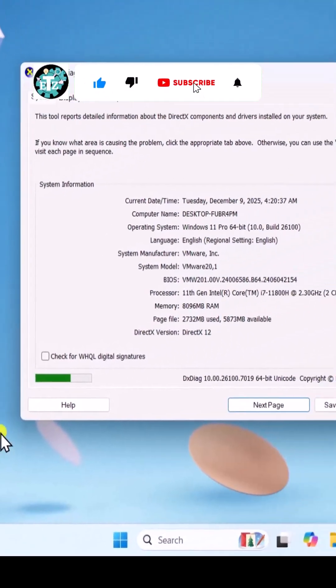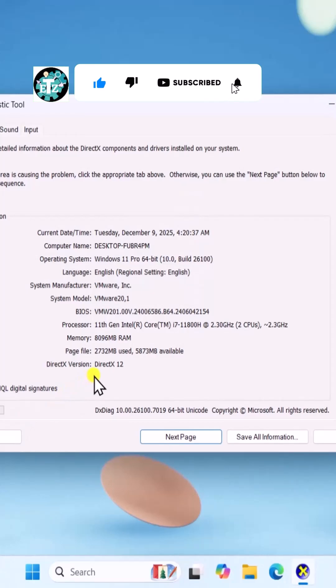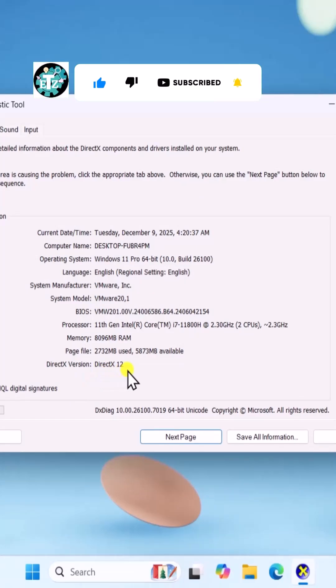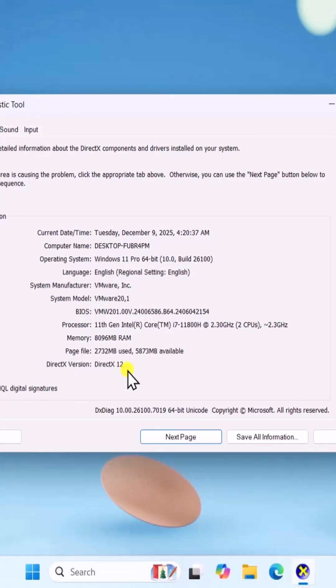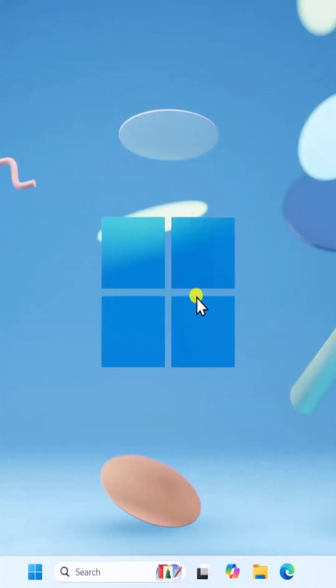Here, if you see DirectX 12, there is no need to download. If you have an older version, proceed with the following steps.